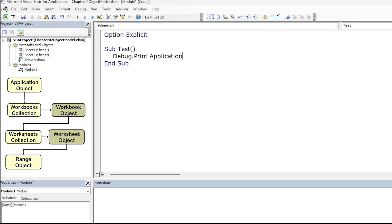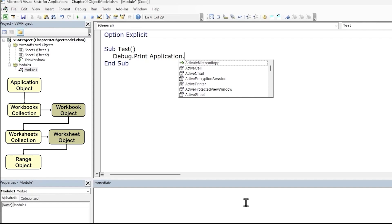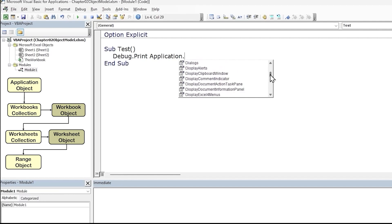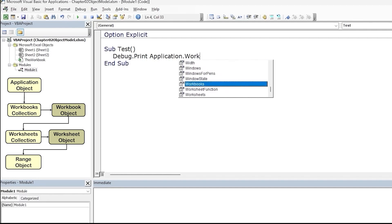To get to the next object in our hierarchy, we need to add a dot, and a list appears. This is called IntelliSense — it provides us a list of members available for this object. Members can be the object's properties or methods. As a quick recap, properties are characteristics of an object and methods are actions we can perform with the object. Following our hierarchy, the next object we are after is the Workbooks collection object, which is available as a property of the application object. We can search for 'Workbooks' in the list, then press Tab to accept the selection.